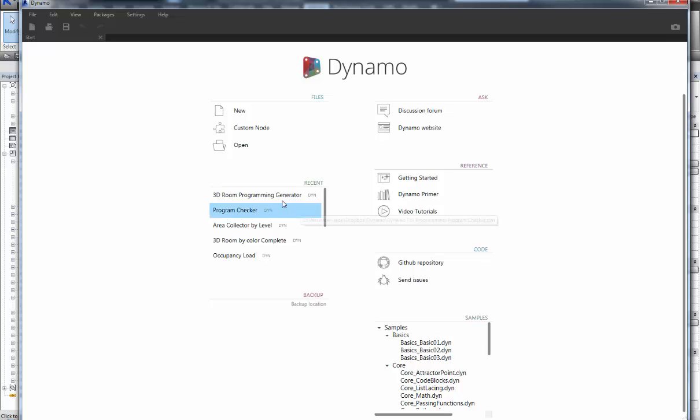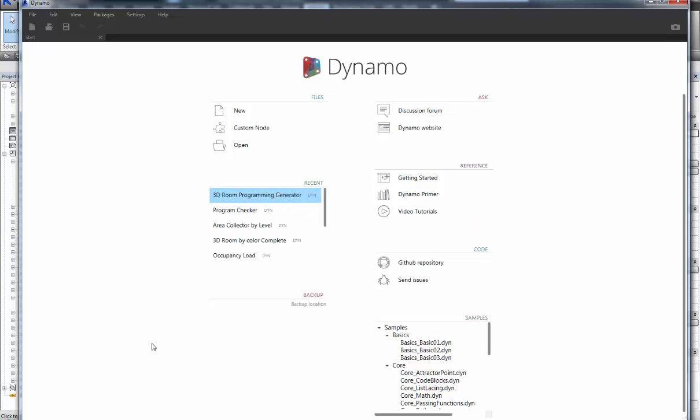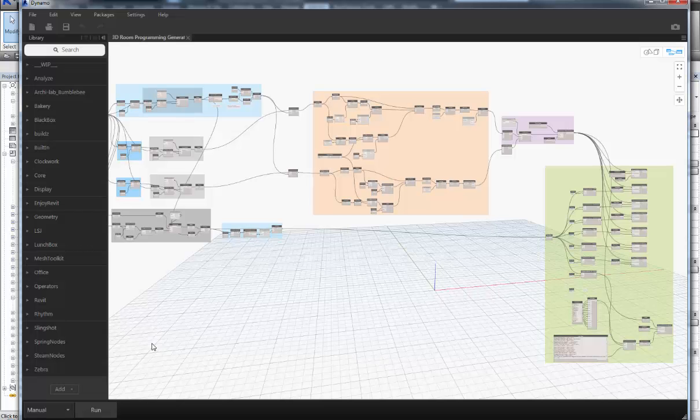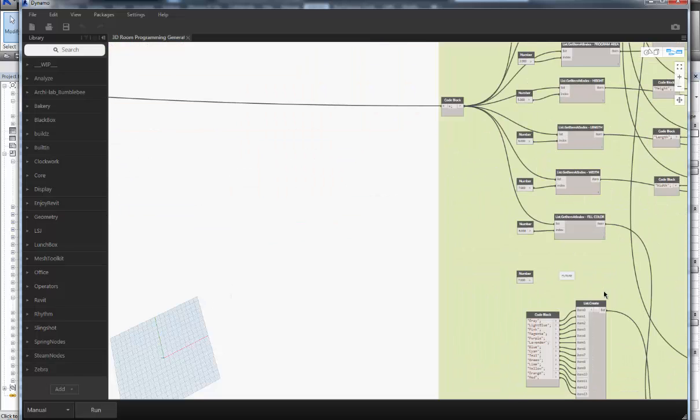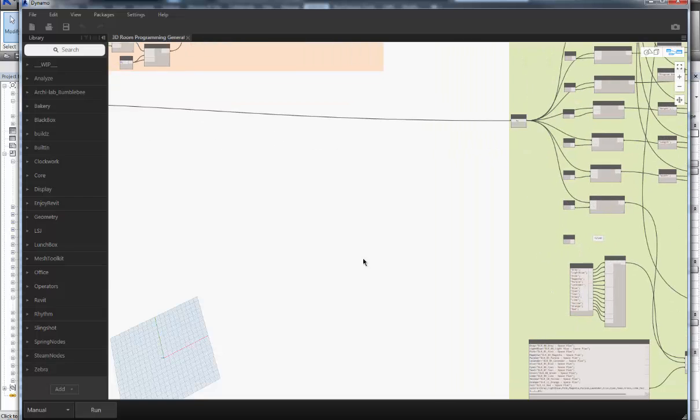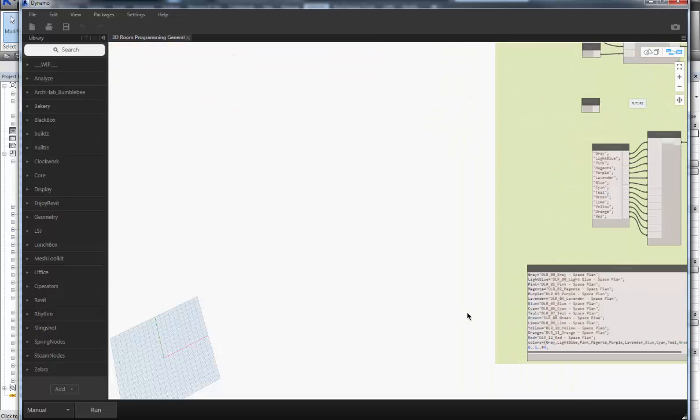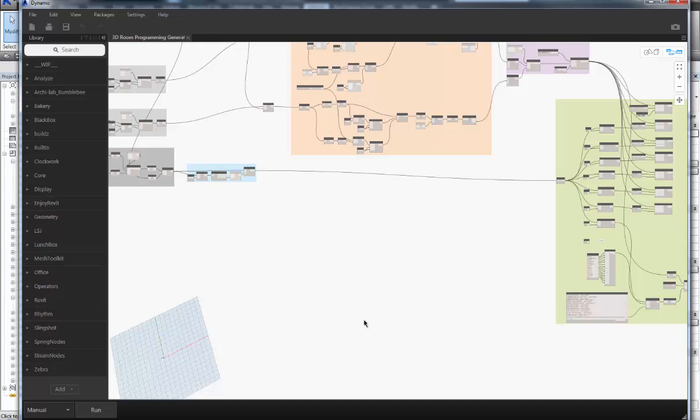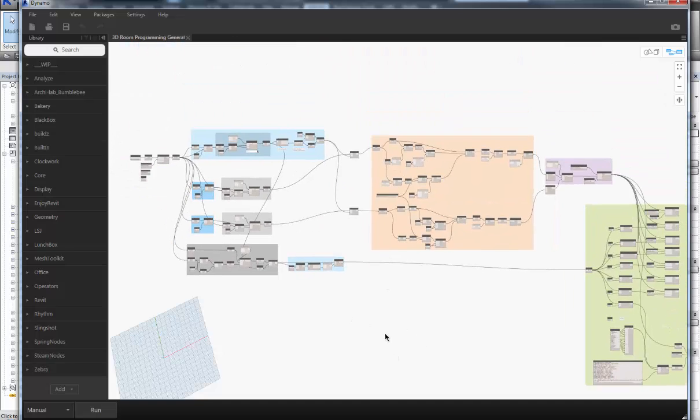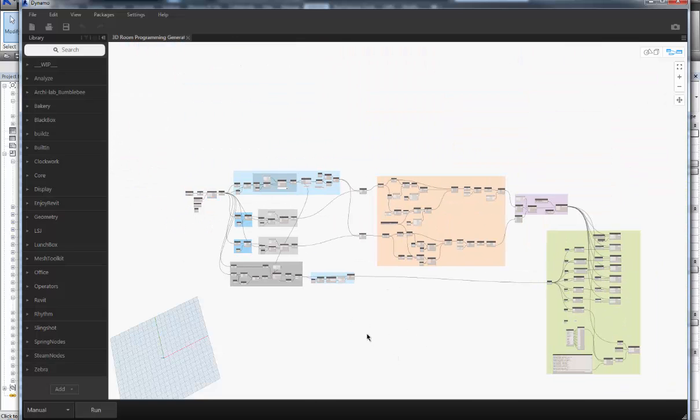I'm going to go ahead and open up Dynamo and open up this really incredible script. A big shout out to Kyle Martin of SB Architects over in Boston who was able to put this together. I was able to modify it and maybe add some extra future uses to this and customize it to our own DLR standards in some way, shapes and forms.